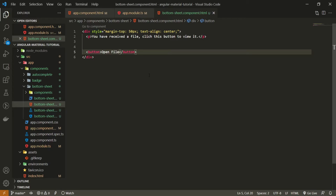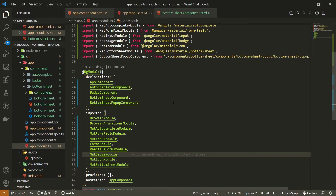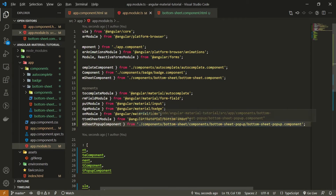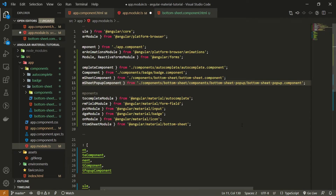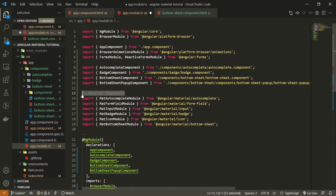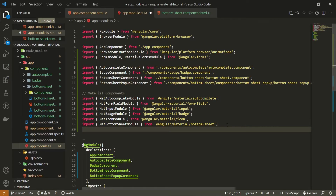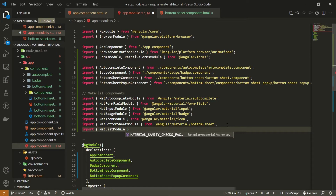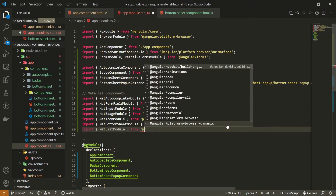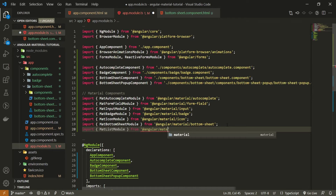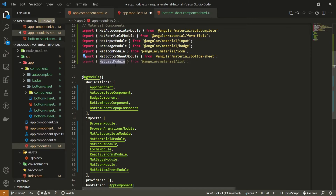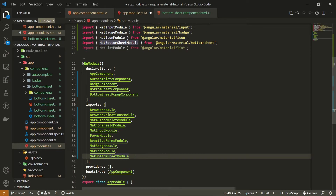In Material we have a specific list module that we can import, so let's go into the app module once again. I'll move the bottom-sheet-popup component to the proper place, and import MatListModule from @angular/material/list. Also make sure to pass MatListModule into your imports array down below.